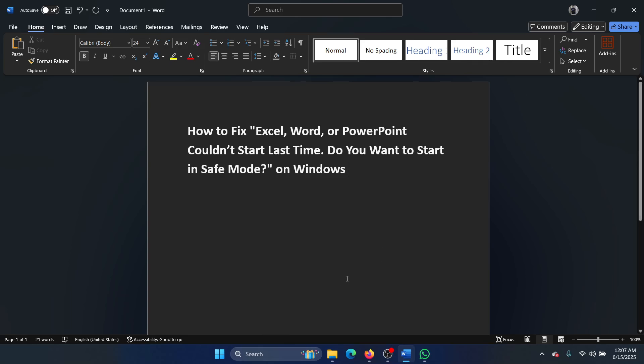It is the same for Excel and PowerPoint. We just have to open them in safe mode.